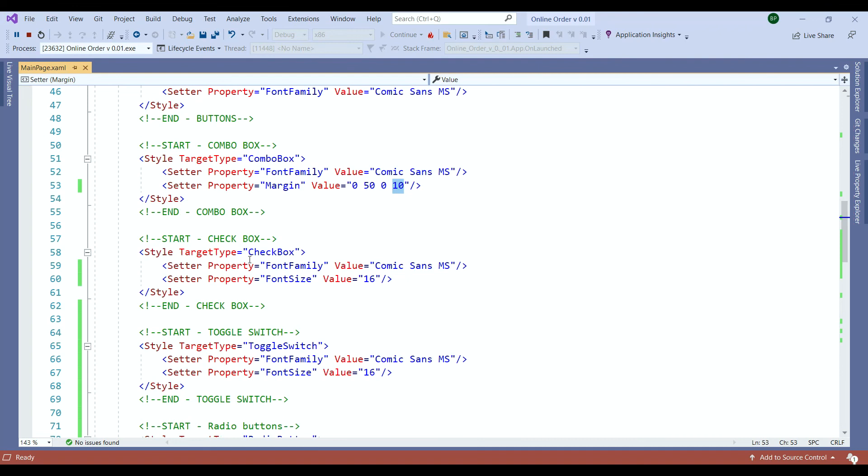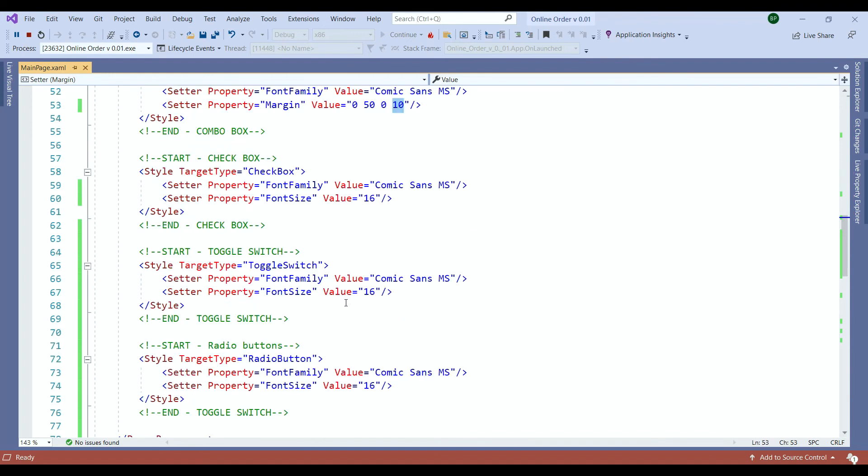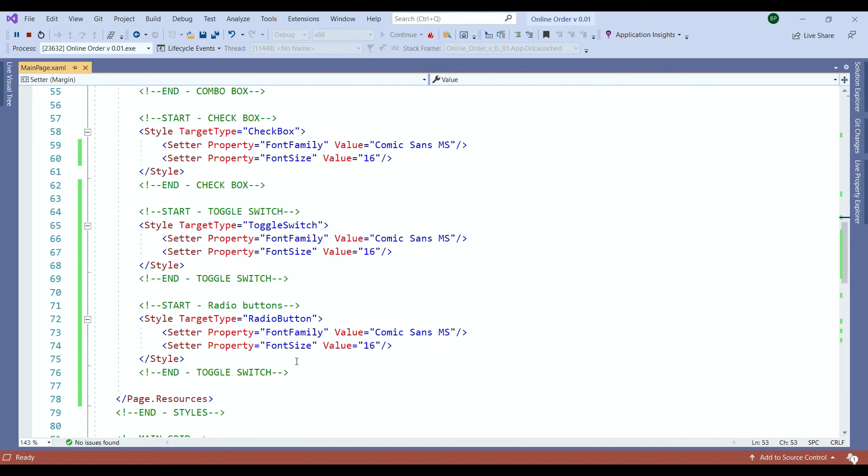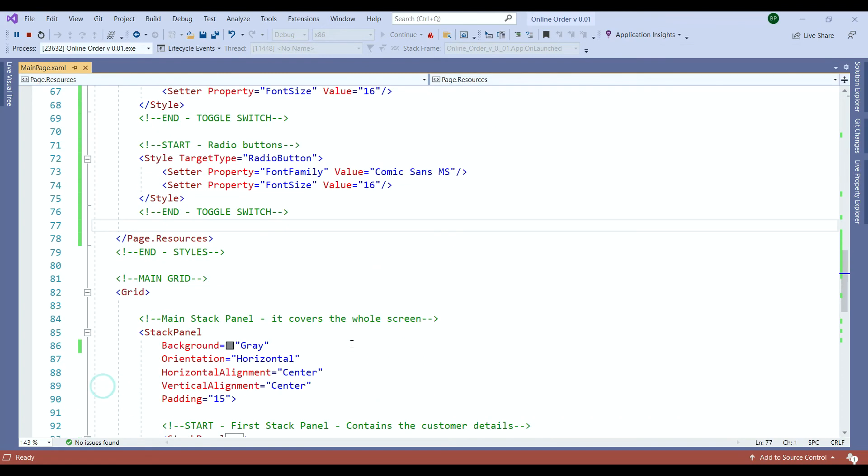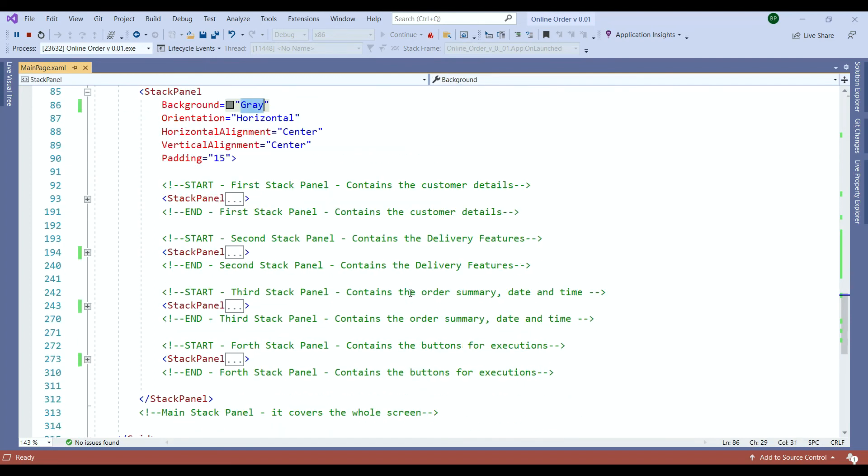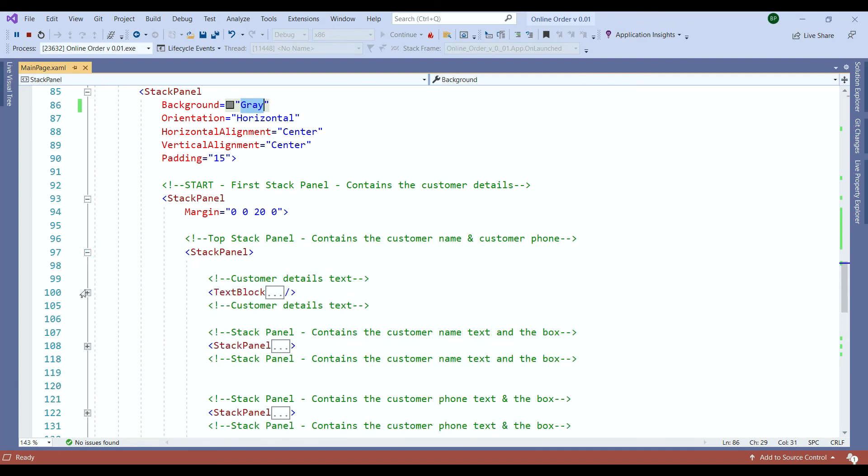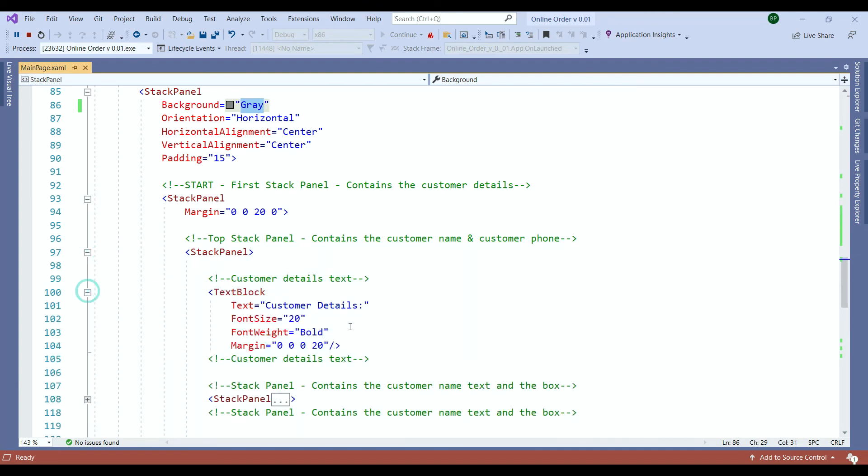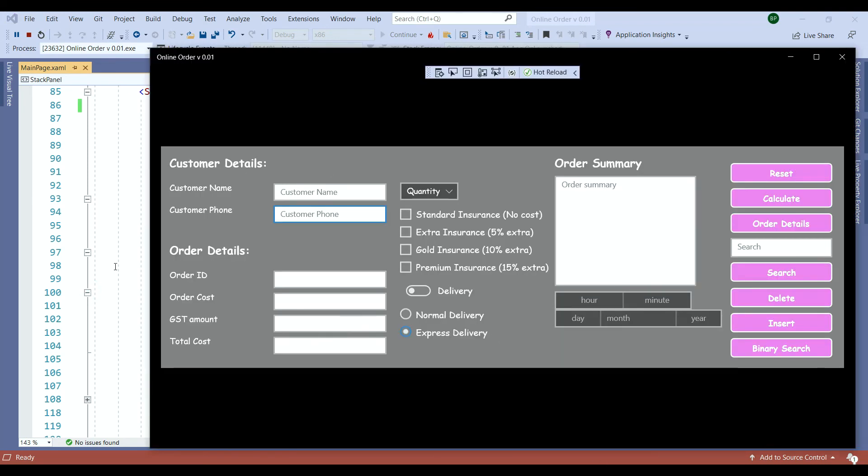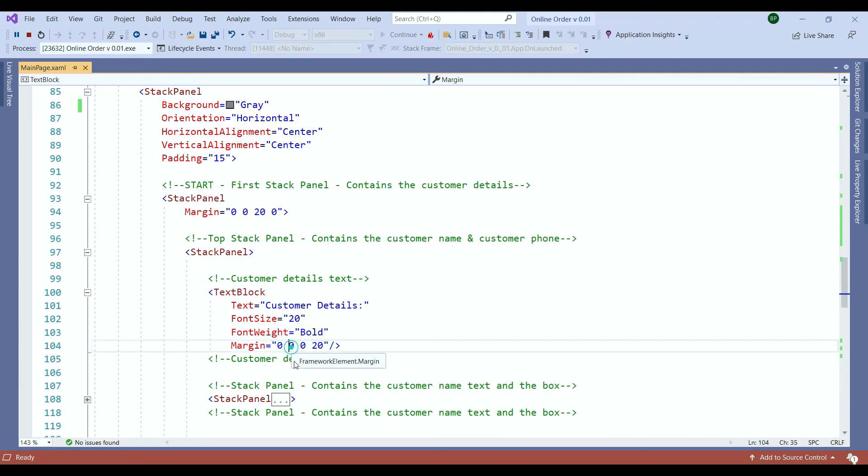Then I did exactly the same thing for our checkboxes. So nothing very major. The toggle switch and here is our radio buttons. Then in our main stack panel which was covering the whole screen I changed the background to gray. In our first stack panel the top stack panel I just gave some margin to our text so that it lays out as it is. And as you see I use those four values. So the first one left, top, right and the bottom margin.